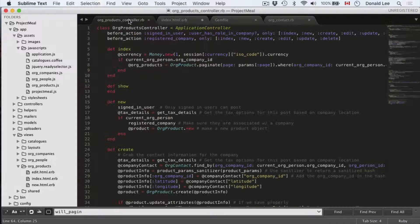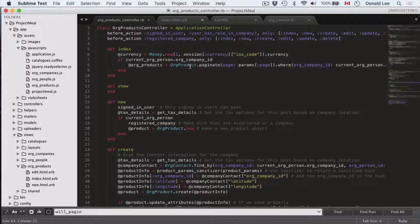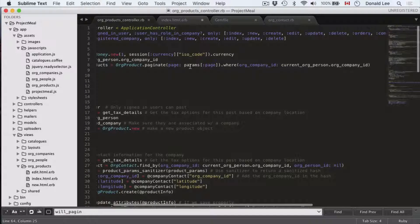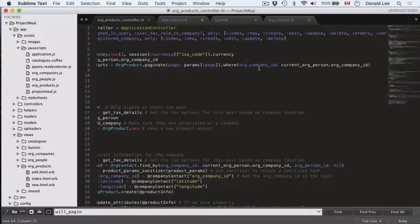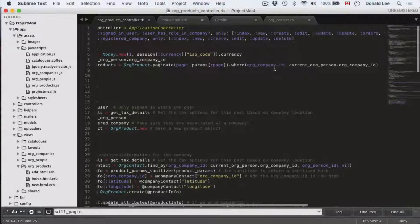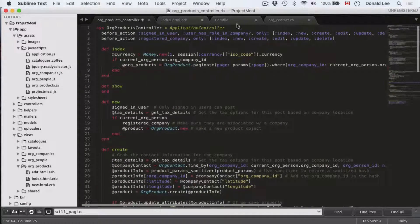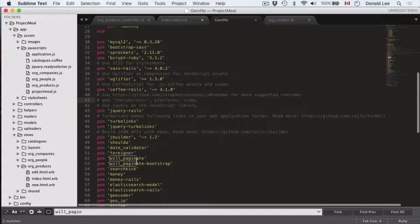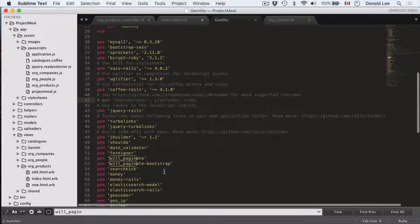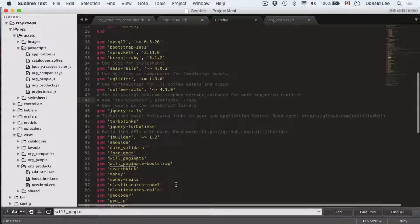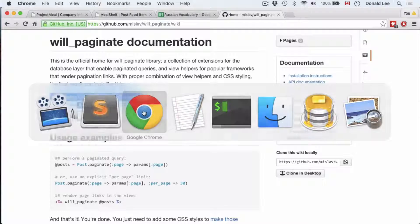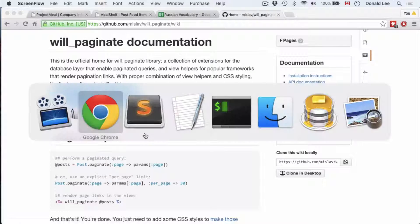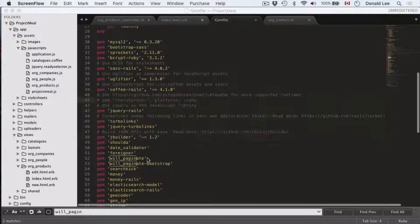So org products is found by using this code, org products paginate page params page where the org company ID equals our company ID. So this paginate function, where does it come from? Well, if you look into our gem file, you've actually installed it with will_paginate and will_paginate bootstrap. Will_paginate bootstrap pretty much just bootstraps your will_paginate gem or functions. So if you don't use bootstrap, then you'll have something that looks like this. Will_paginate bootstrap makes it look a little bit more cleaner.